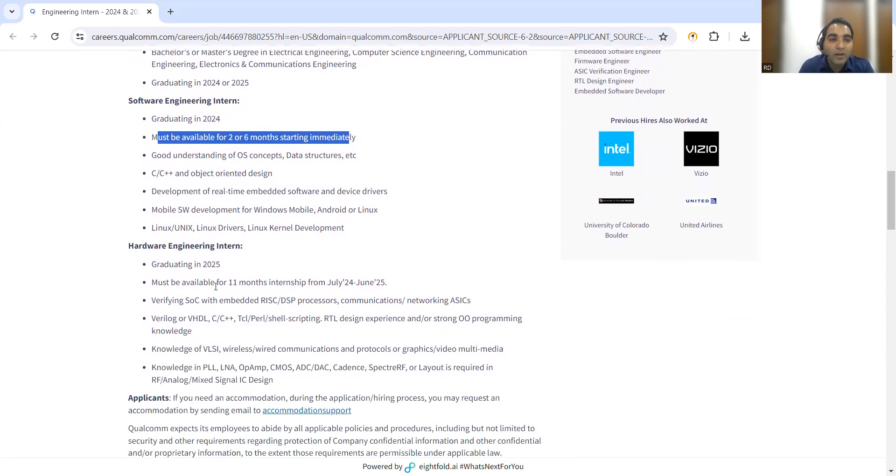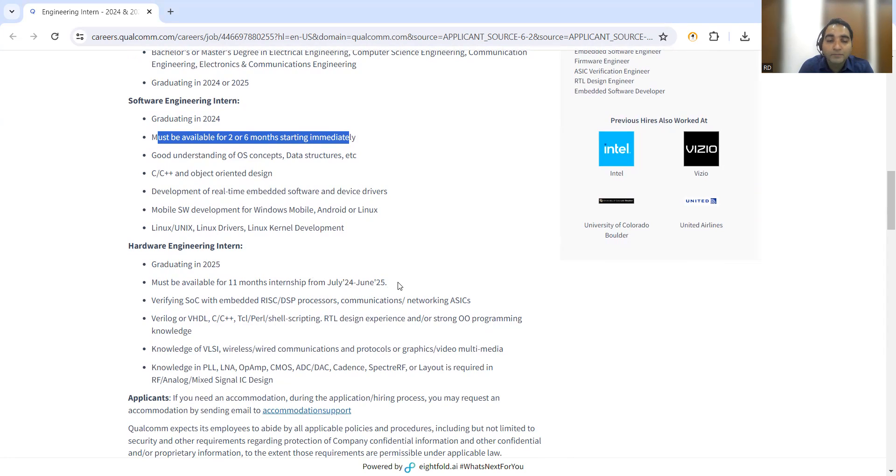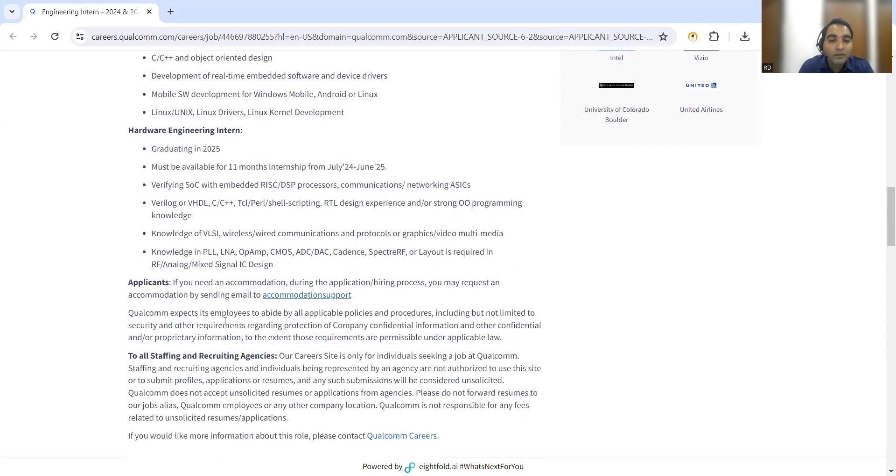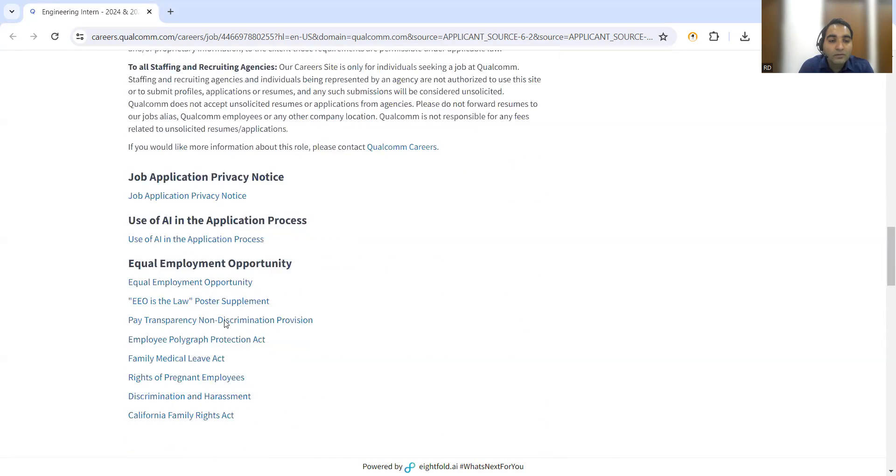For hardware engineering, someone who would be graduating in 2025 must be available for 11 months internship. This internship will be starting from July 2024 to June 2025.